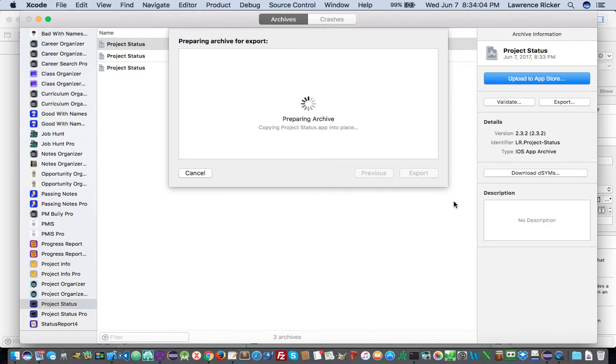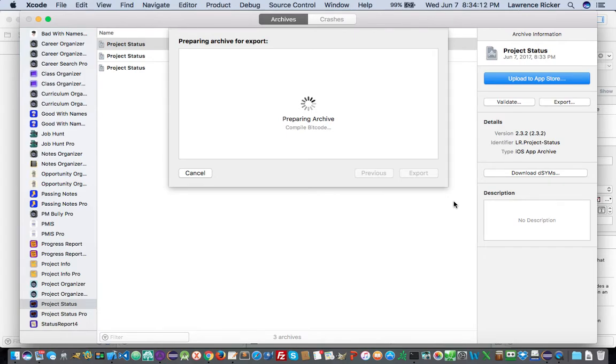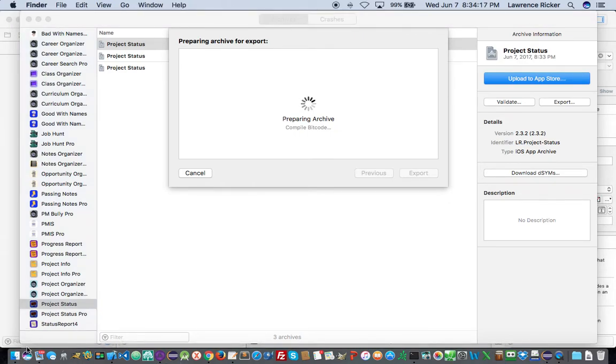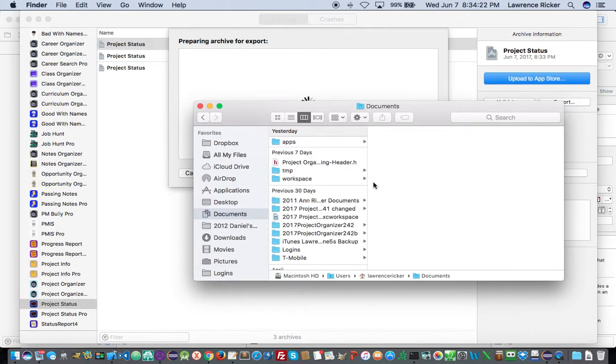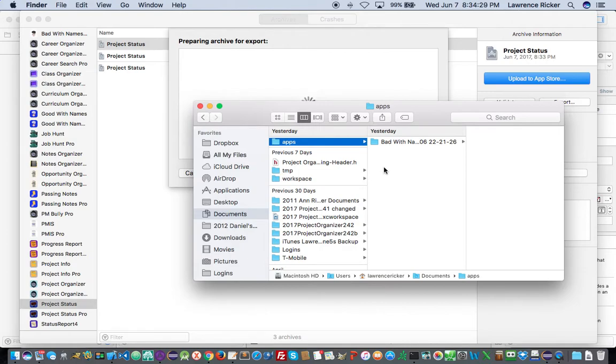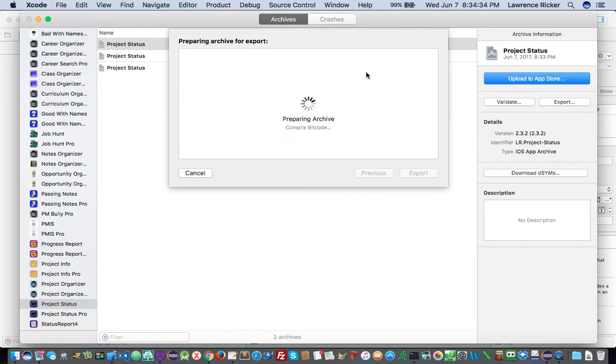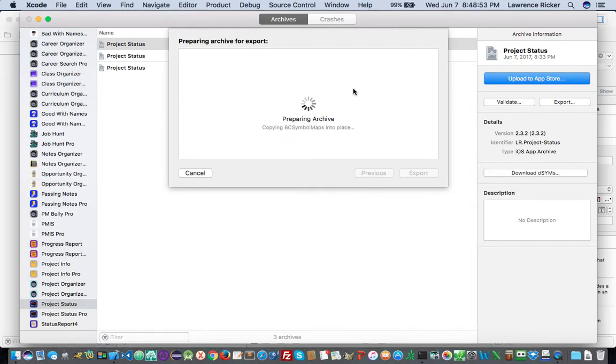And now you have to have a place where you're going to put this file. So you want to store it in a directory. And I chose to put it under documents and I created an apps directory. So that's the place where I'm going to store each of my IPA files.